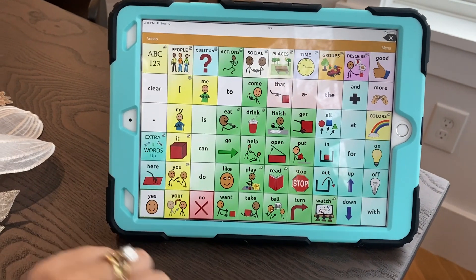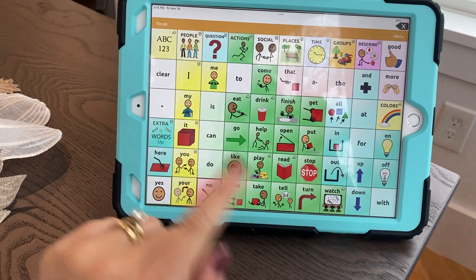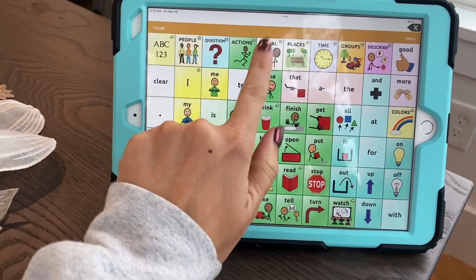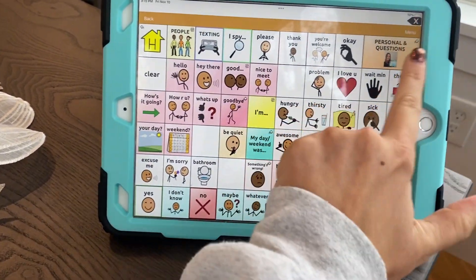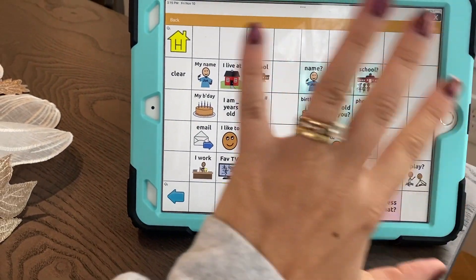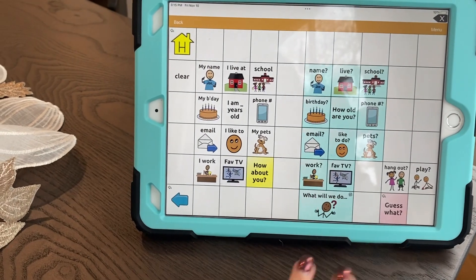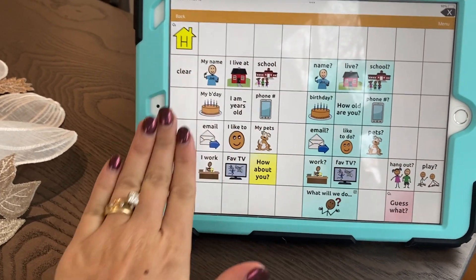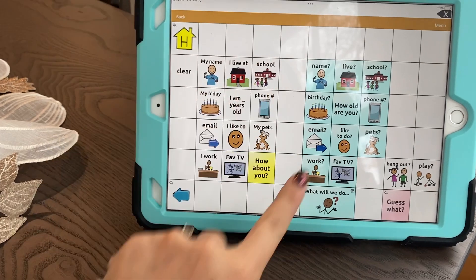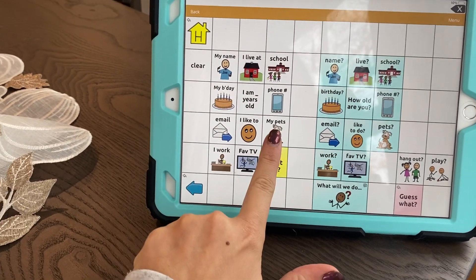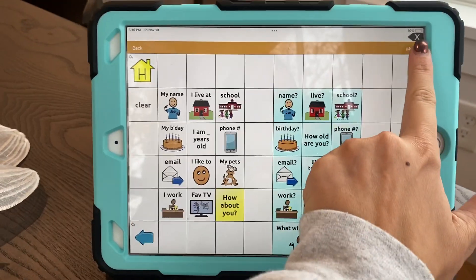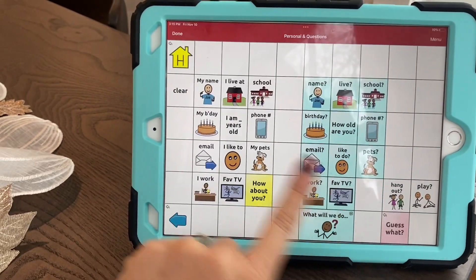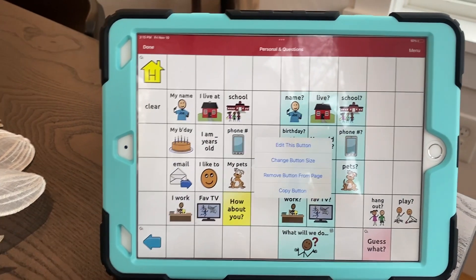I'm going to show you how to customize a button. I'm going to look at one that's preloaded. I'm going to go into social, personal, and questions. This page comes as is with questions on one side and answers on the other. I'm going to edit the answers and the 'my pets' button. I'm going to hit menu, edit page, and hit a button here.